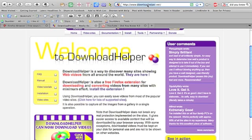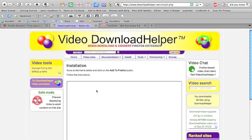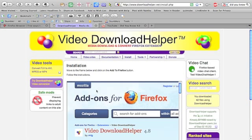Make sure you type .net instead of .com. Once you are on the extension site, you will see a link that says Install the extension. Click that link and you will be taken to a page that walks you through the process of downloading the extension. Follow the directions at the site and install the extension.